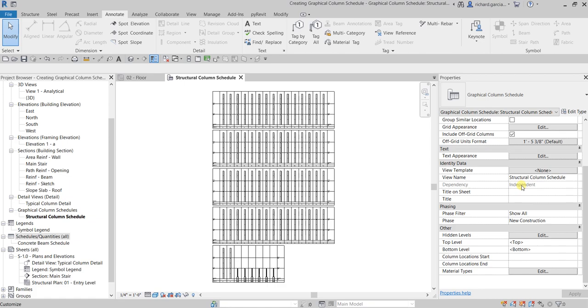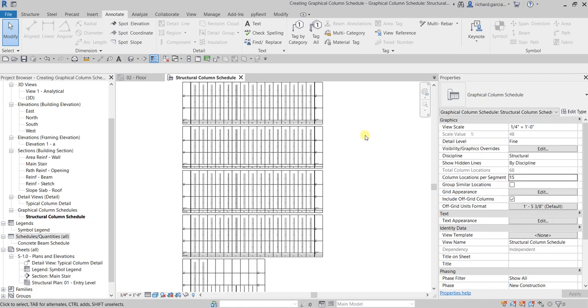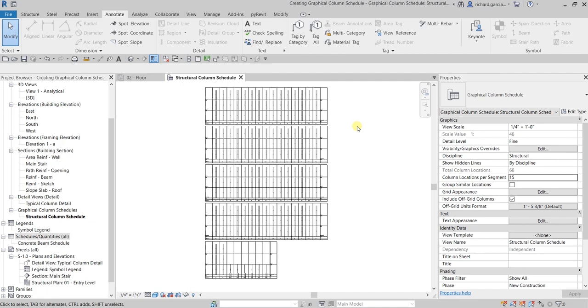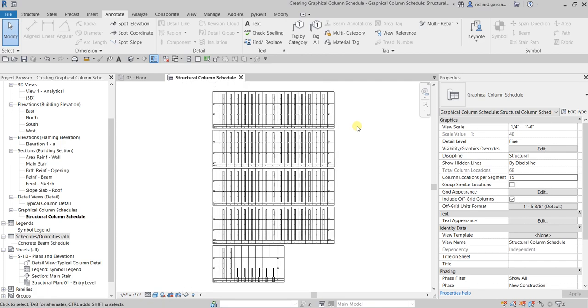Okay, well that's it for this video. Hopefully you learned something. That's how you create your graphical column schedule. Thank you for watching, have a nice day.